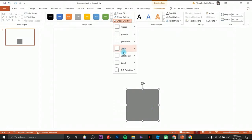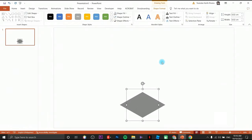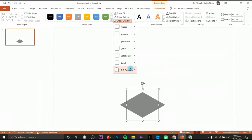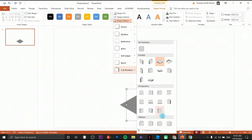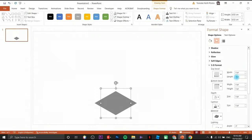Click on shape effects, go to 3D rotation, and choose isometric top up. Then click shape effects again, go to 3D rotation options, and this time click on 3D format. Change the height to something like 20 points and remove the width or make it zero.